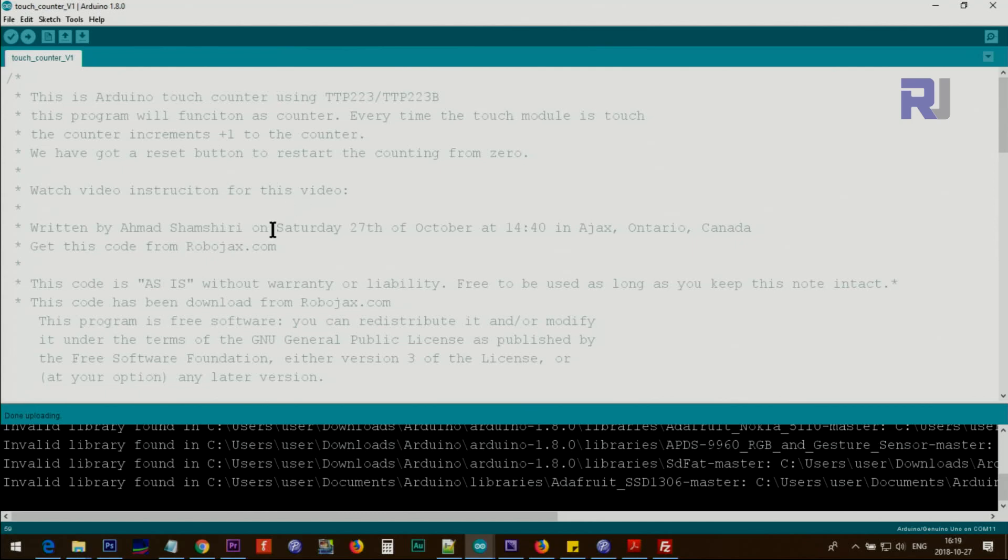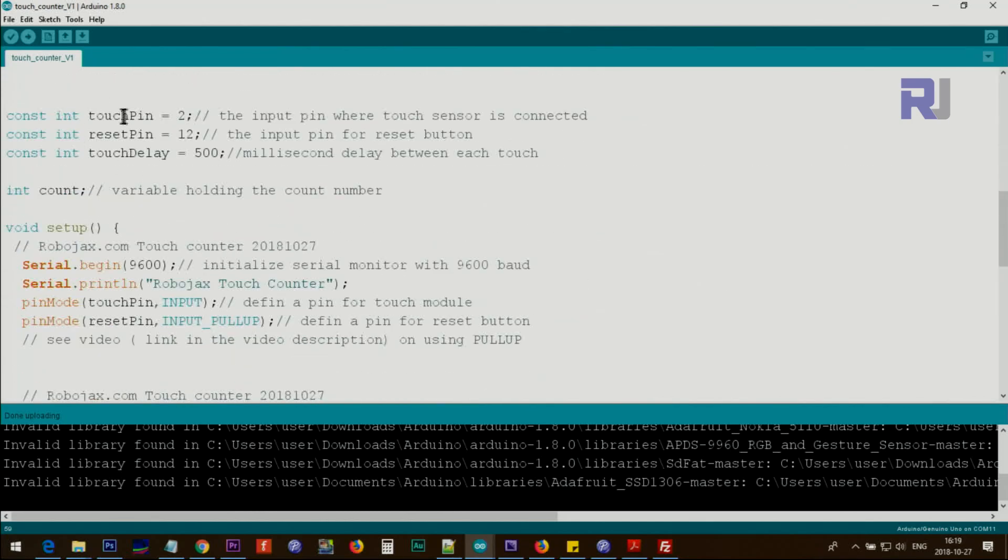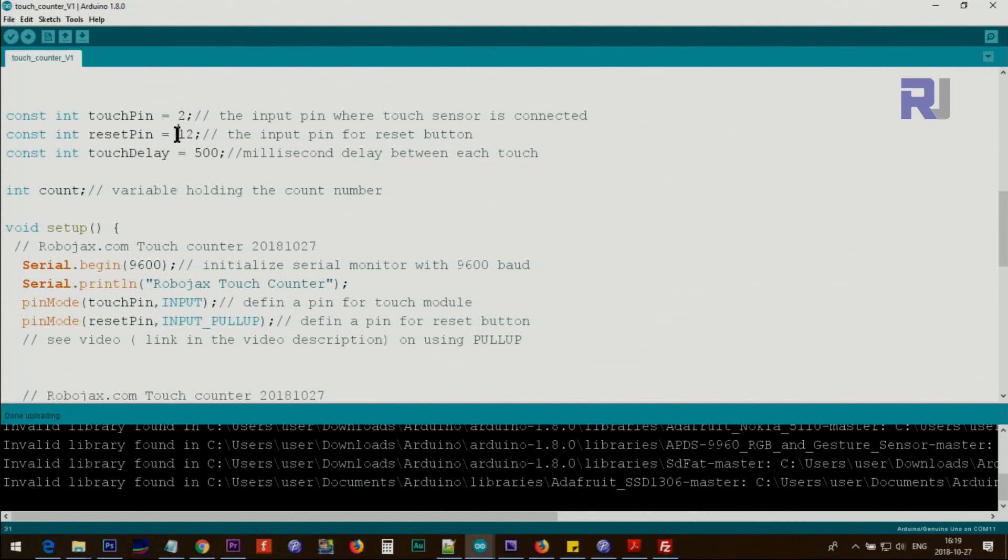Let me explain the code now. At the beginning we have a touch pin, we define it pin 2. If you're using another pin just change it - any digital pin will work fine. Then another pin for reset pin 12.